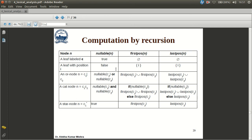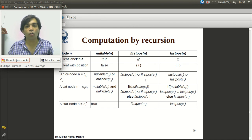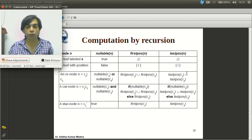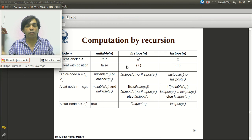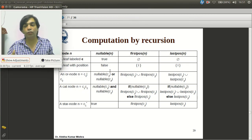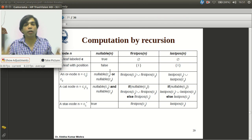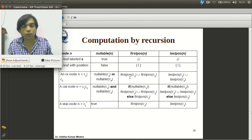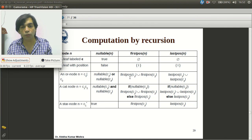For an OR node where n = c1 | c2: nullable(n) = nullable(c1) OR nullable(c2); firstpos(n) = firstpos(c1) ∪ firstpos(c2); lastpos(n) = lastpos(c1) ∪ lastpos(c2). This is because in an OR node, either the left or right child may contribute strings, so both may contribute the first or last position — hence we take the union of both.